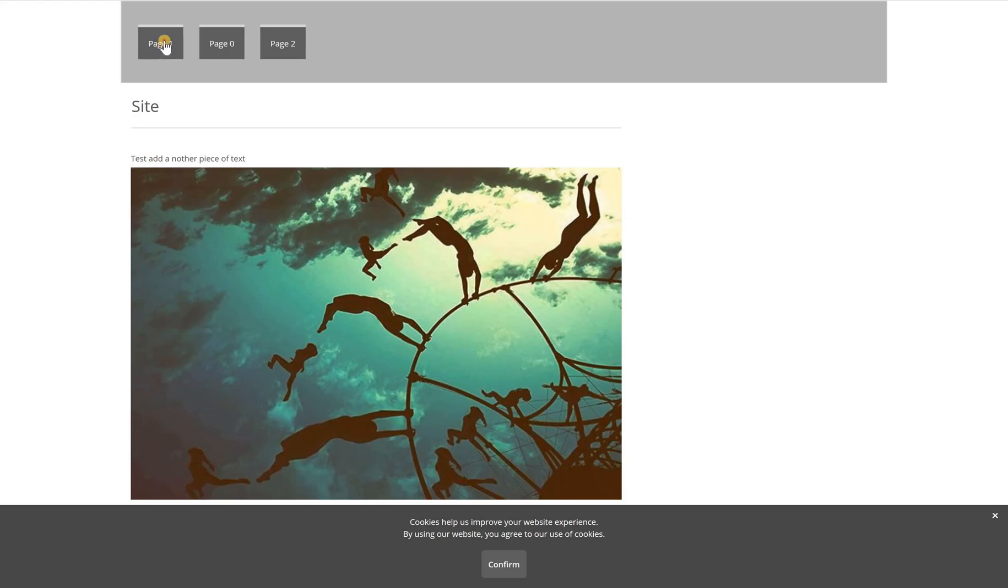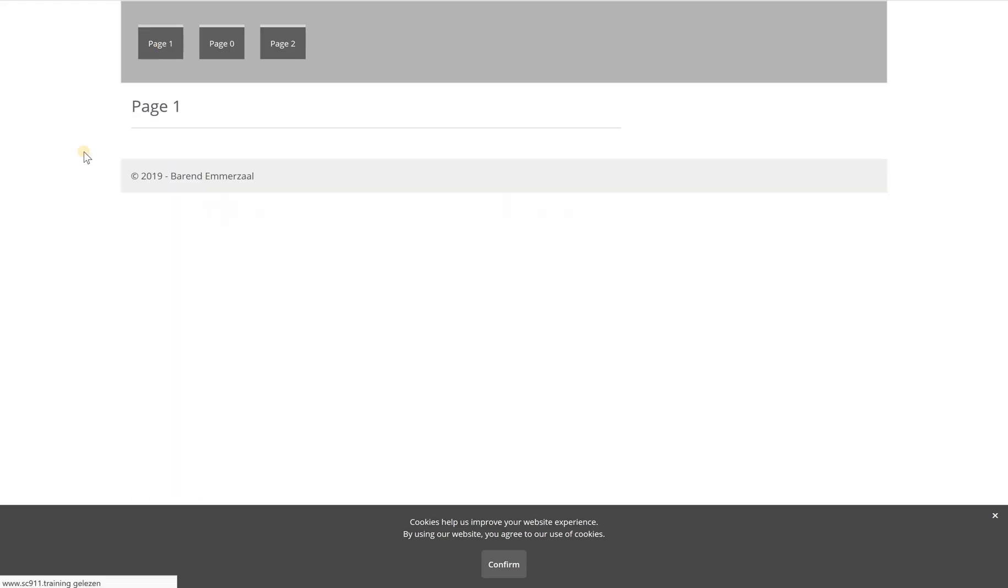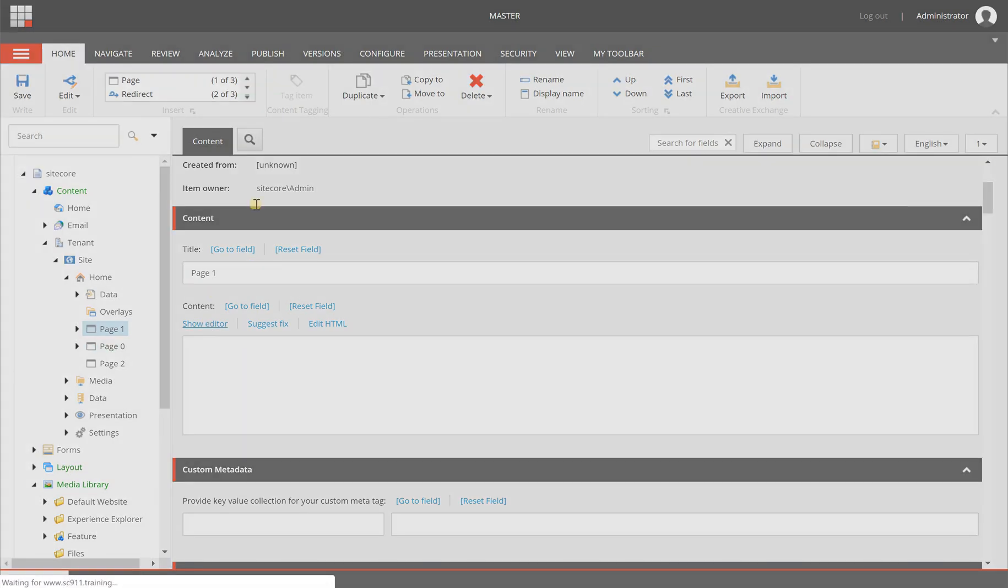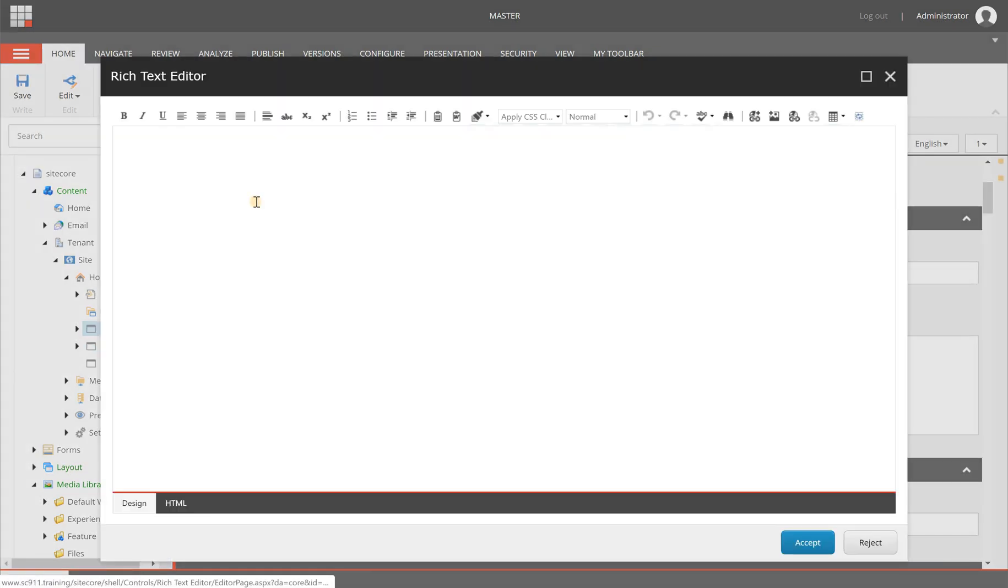When we're looking at page one in the anonymous version it has no content, and when I'm switching back I can add a piece of text here.